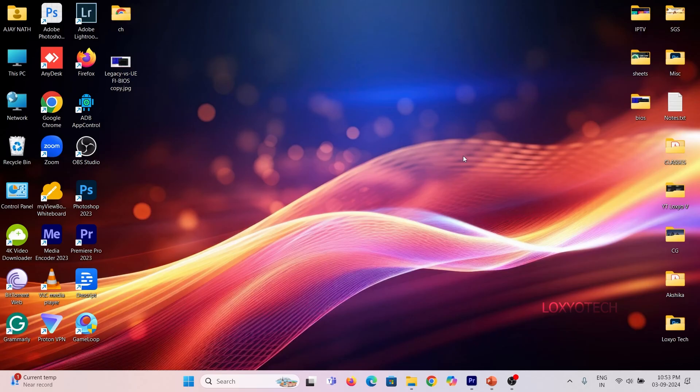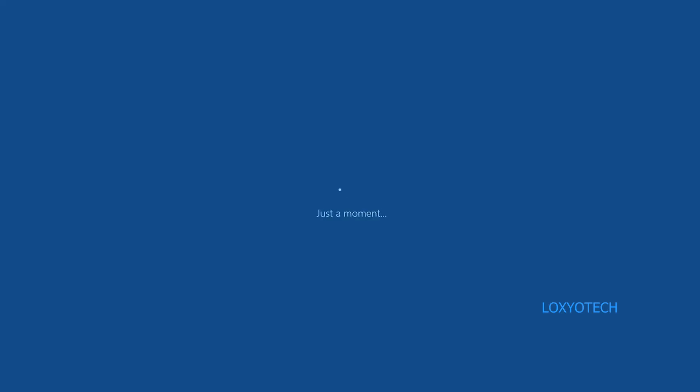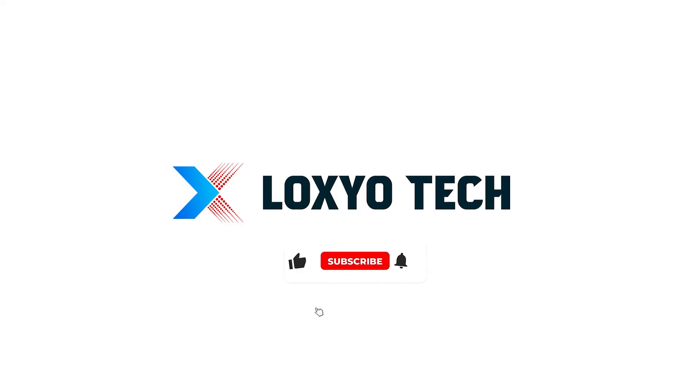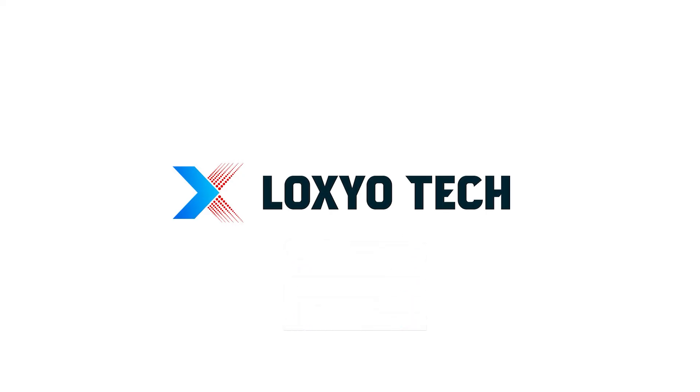It's done. If you are new to this channel, make sure to subscribe and enable the bell icon to get future notifications. Also please share with your friends and post your suggestions and doubts in the comment section. Thanks for watching, see you in the next video. Have a nice day.